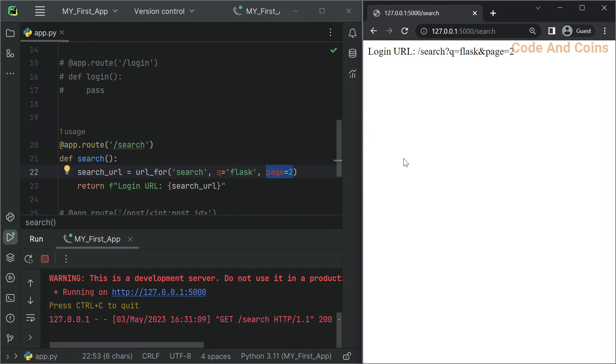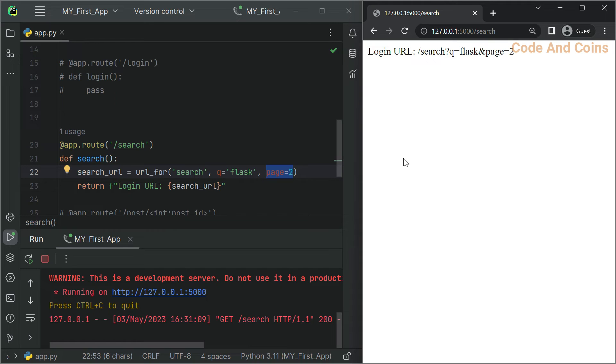In this example, the url_for function generates a URL for the search route with the query parameters q and page. The routing result will be search, then q=flask and page=2. At last we have blueprint-based routing.